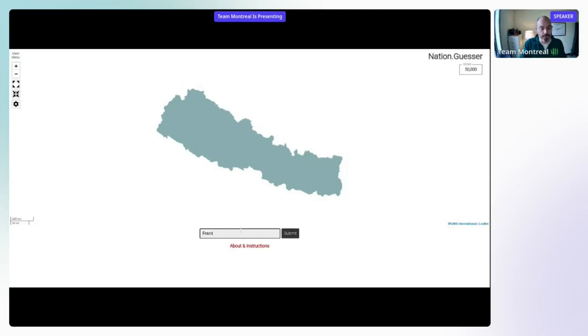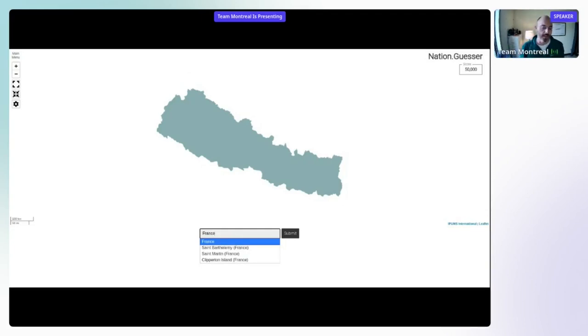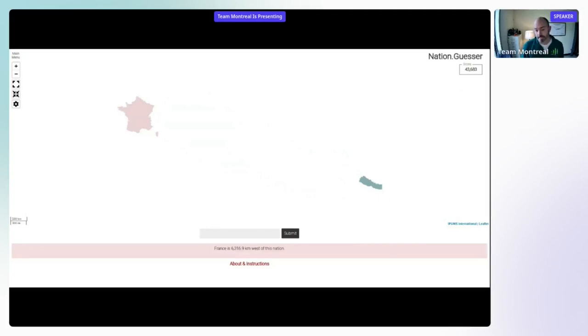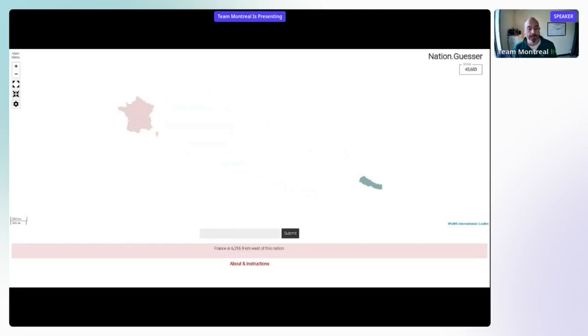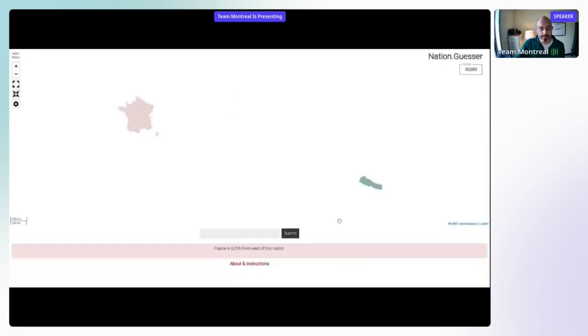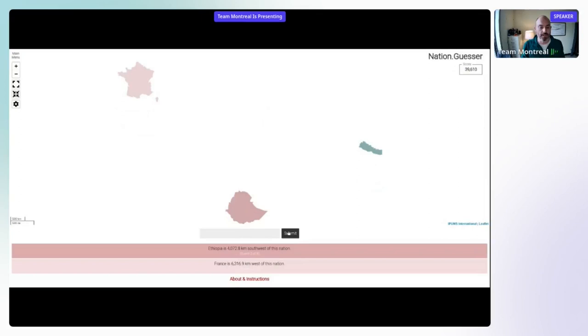So I'm just going to randomly guess some countries here. You'll notice there's a type ahead here because there's various different spellings and various different names for nations depending on where you're coming from. So you can select from the drop down and hit France, hit submit. And what you'll see is it actually zooms out. It shows you France. It colors it in light red or pink there, telling you that's an incorrect guess.